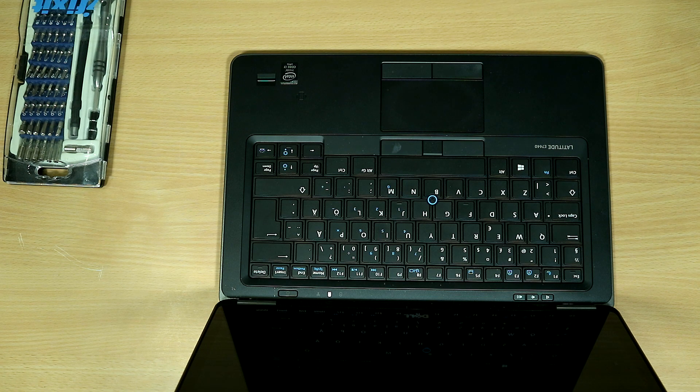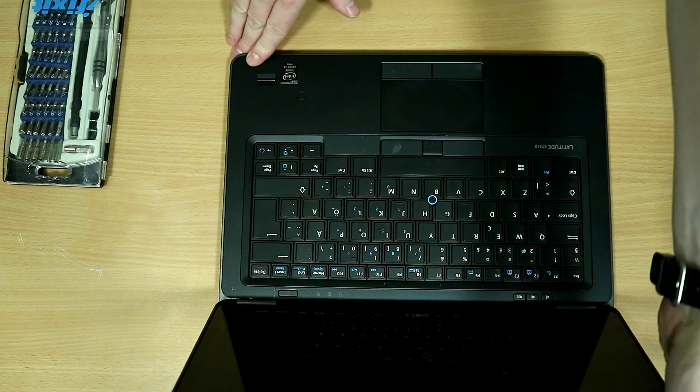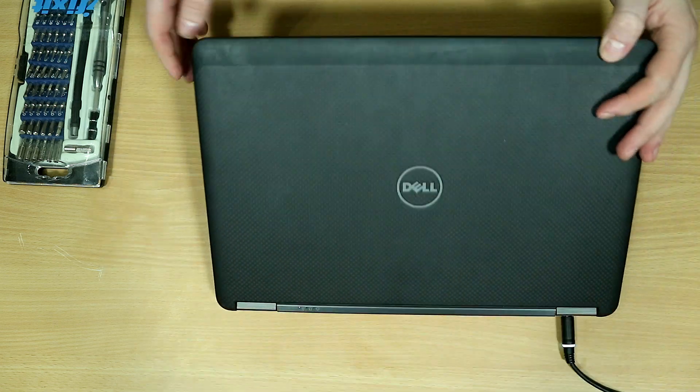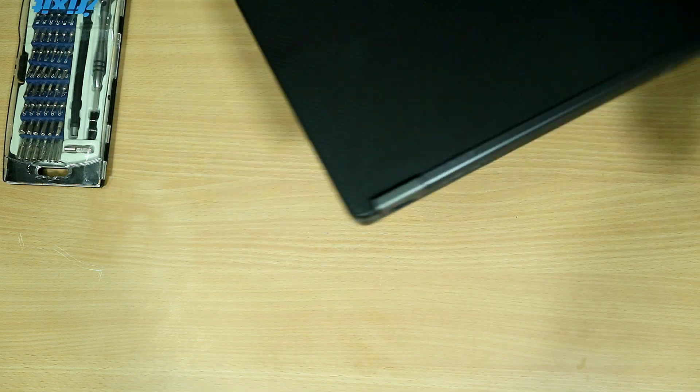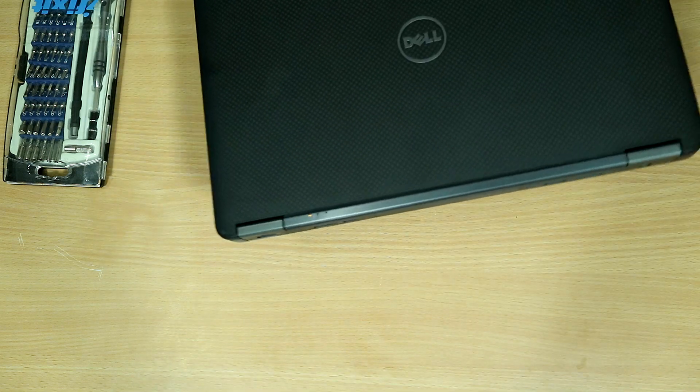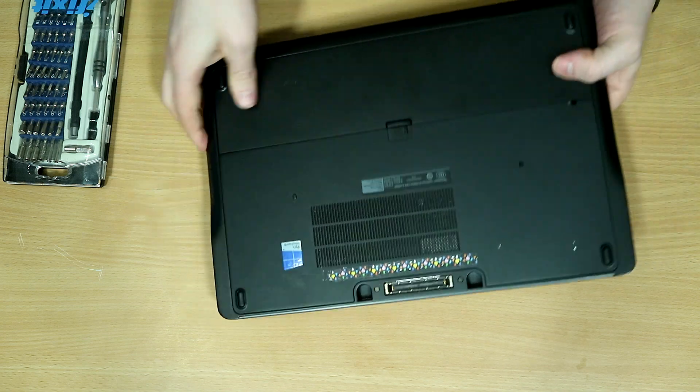If these are your symptoms, more than likely the CMOS battery has expired and needs to be replaced.